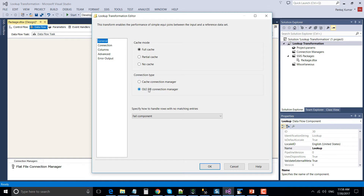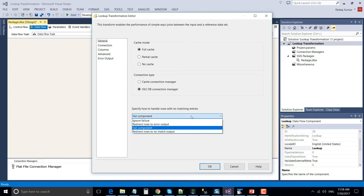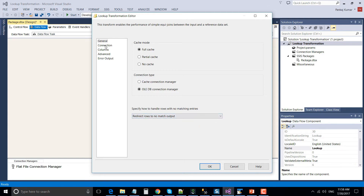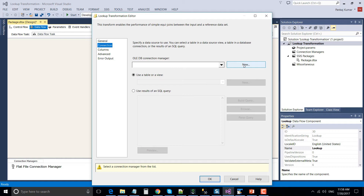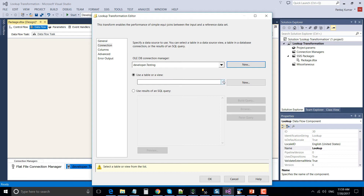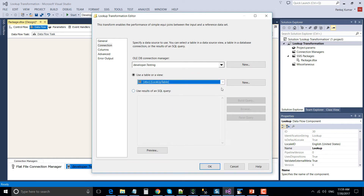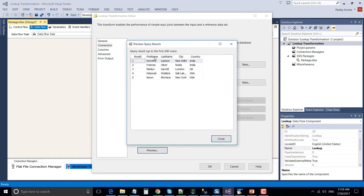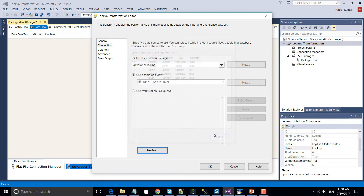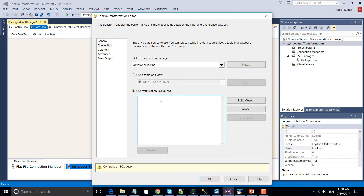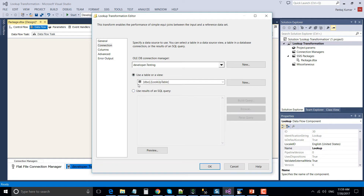There are two connection options: Cache Connection Manager and OLE DB Connection Manager. In this tutorial we will use the OLE DB Connection Manager. Specify how to handle non-matching records — we will redirect them to the No Match Output. Then go to the Connection tab and make a connection to the SQL Server table. Under the table, choose the lookup table that has the reference data set records. You can also write a SQL query instead of selecting the table directly.